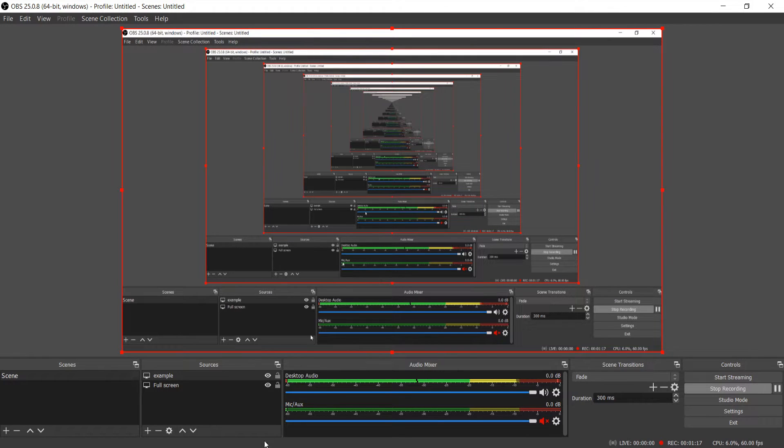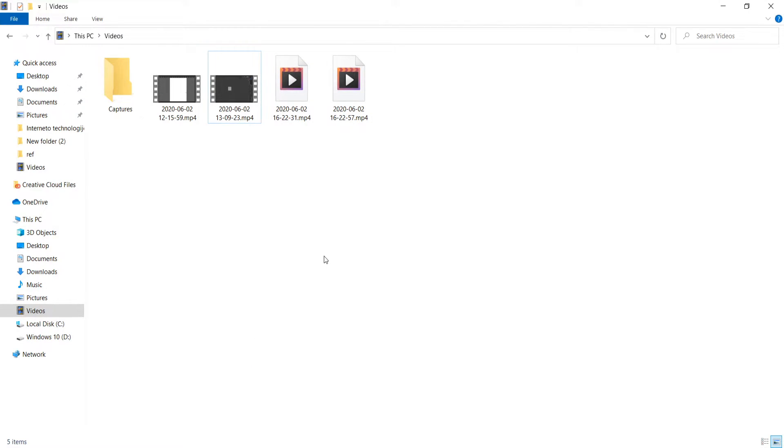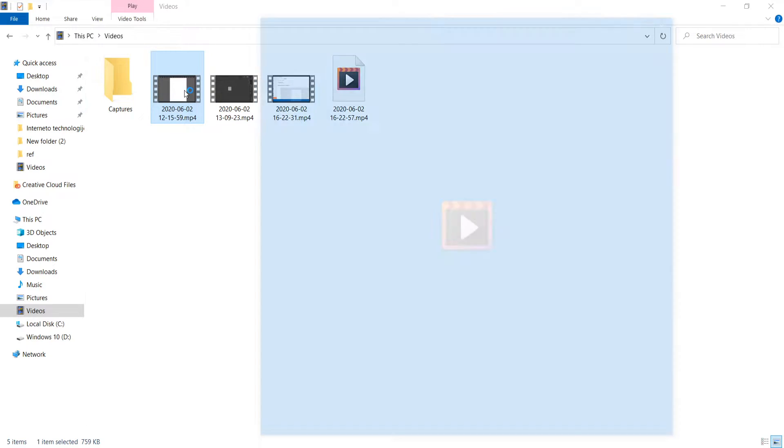If you try to record with these settings it will look like this.